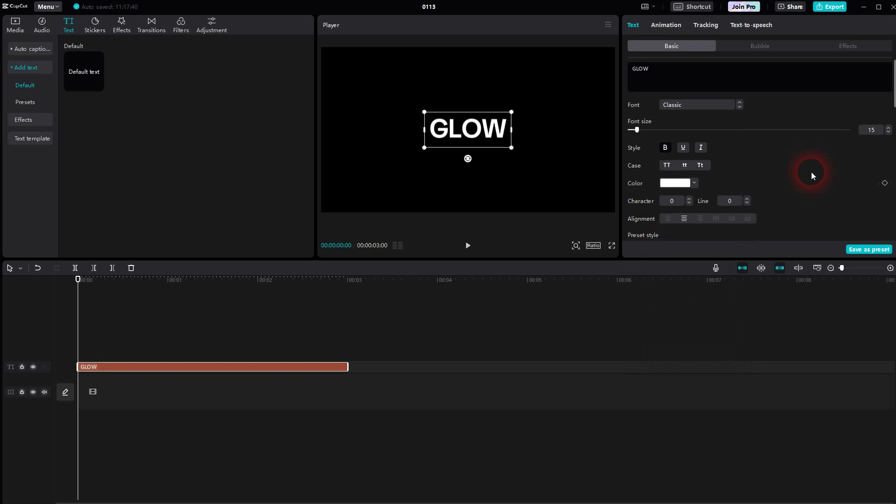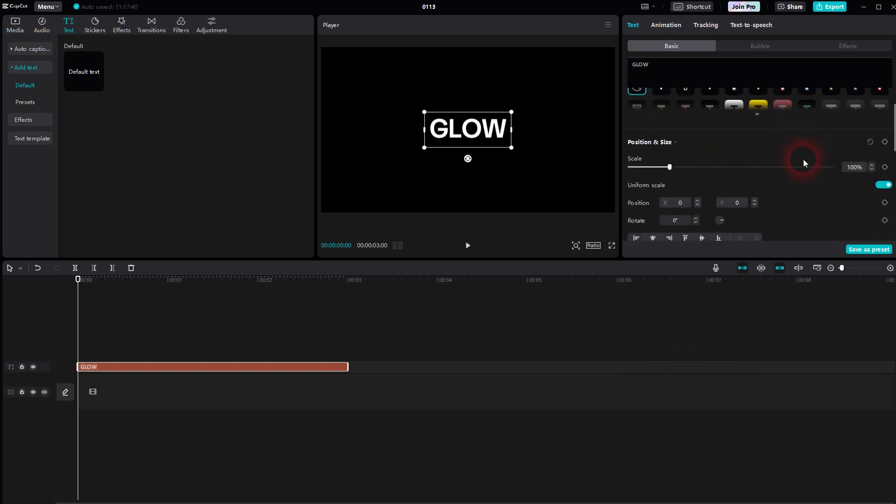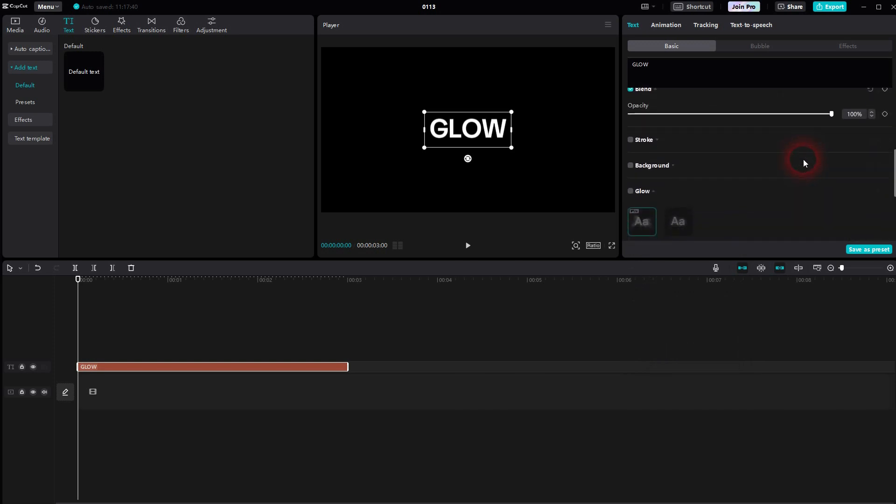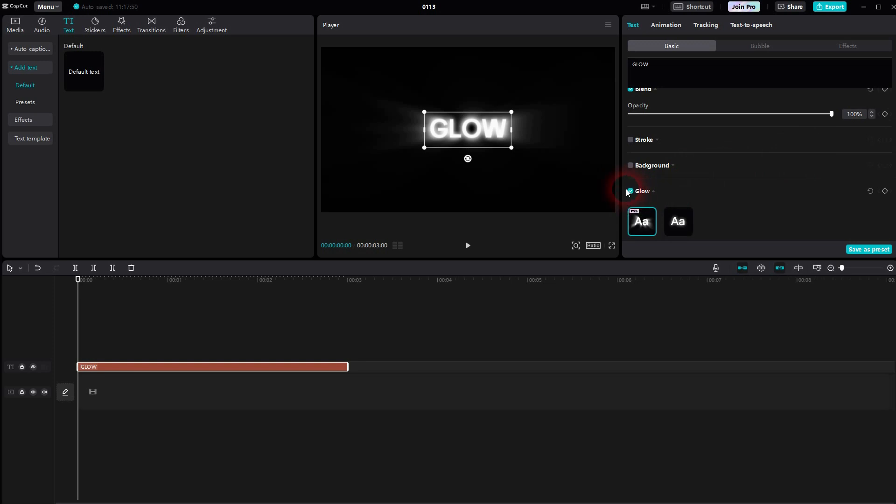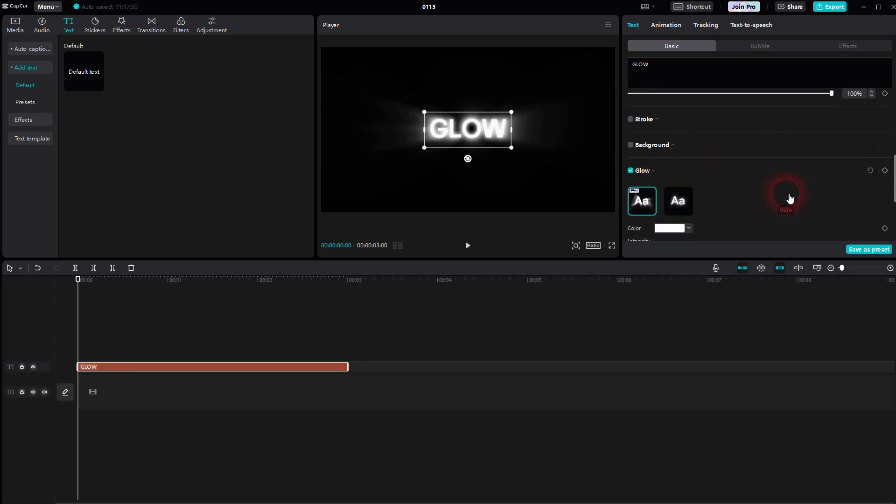Once you're done here, just scroll down and you should find a glow option right here. Check it and it's a drop-down so open it. There are two options.